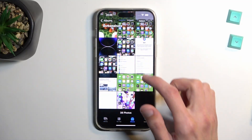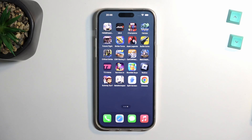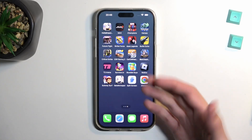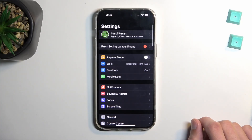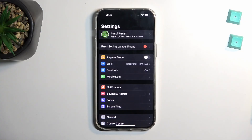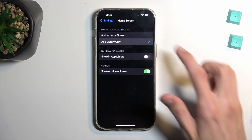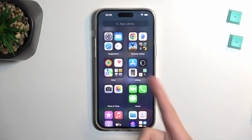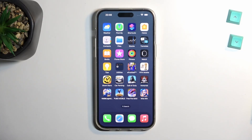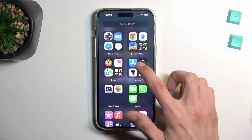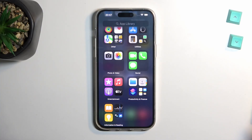Moving on, the next option is associated with installing apps. As you can see, all my apps are just in the middle of the home screen. But you can navigate into Settings and find the home screen section, where you can set newly downloaded apps to go to the App Library only — meaning they won't clutter your home screen. Apps get sorted into categories like recently added, suggested, utility, photos, videos, and social.